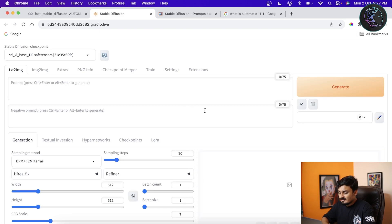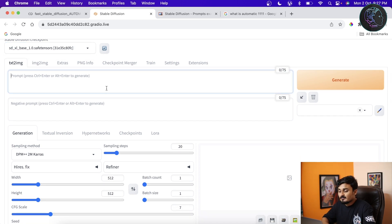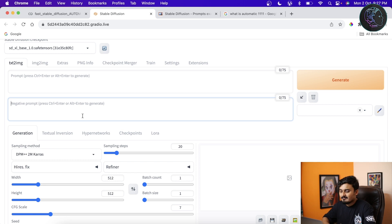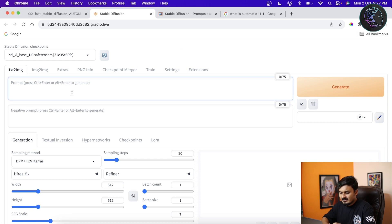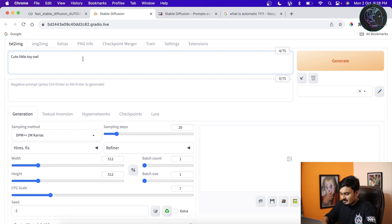The Web UI has loaded and you can see the model has been loaded here. If you have multiple models you'll see them listed, but in our case we just have the SDXL model. Next, we have to write the positive prompts — basically the features we want our generated image to have — and the negative prompts — the features our image should not have. As a small example, I'll write 'cute little toy owl' and in the positive prompt I'll give 'high quality'.